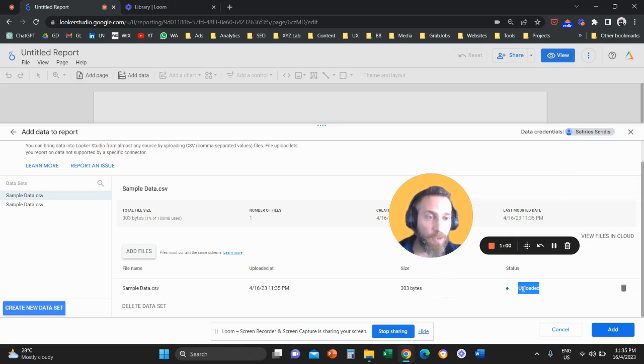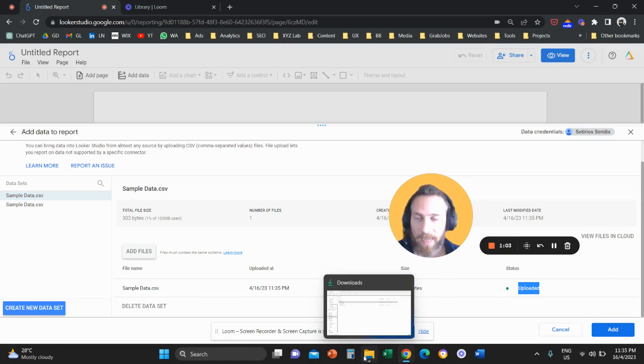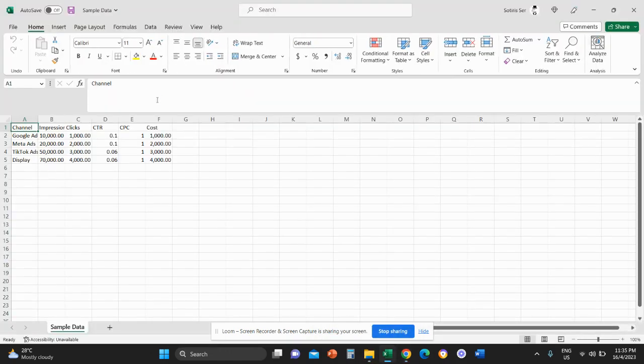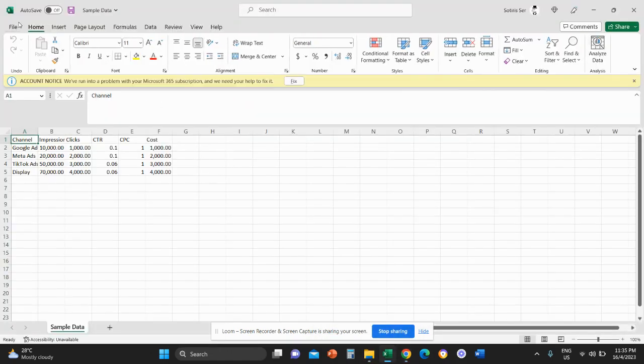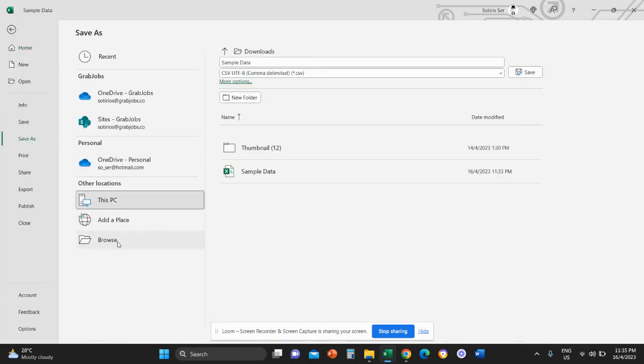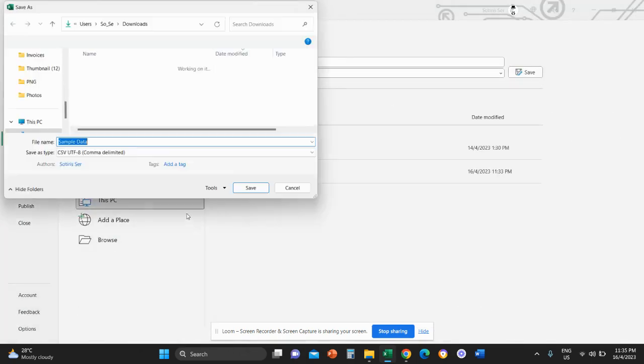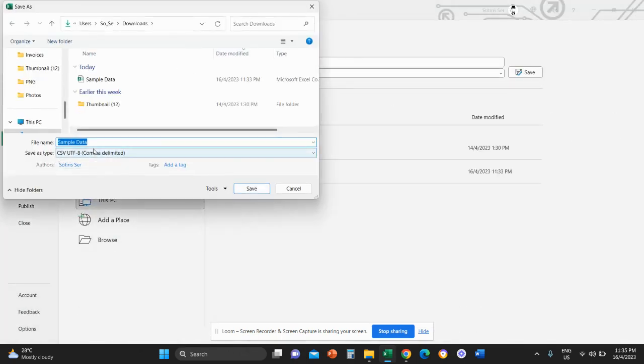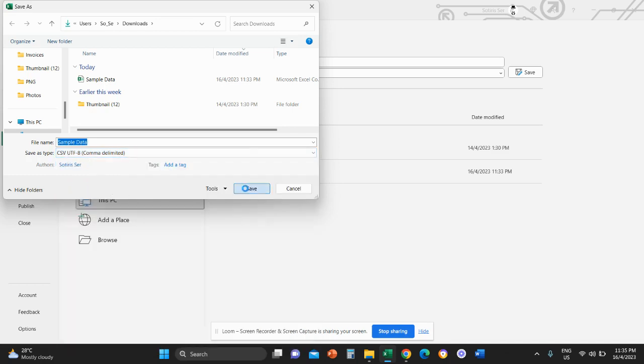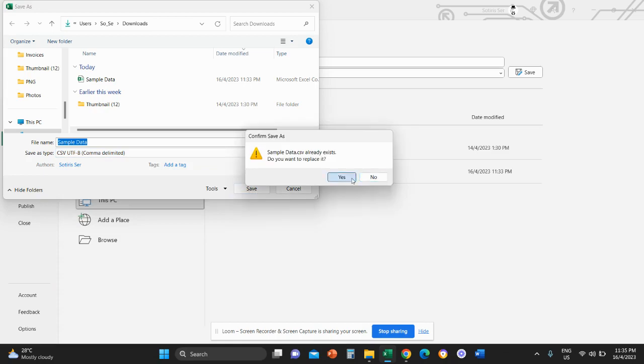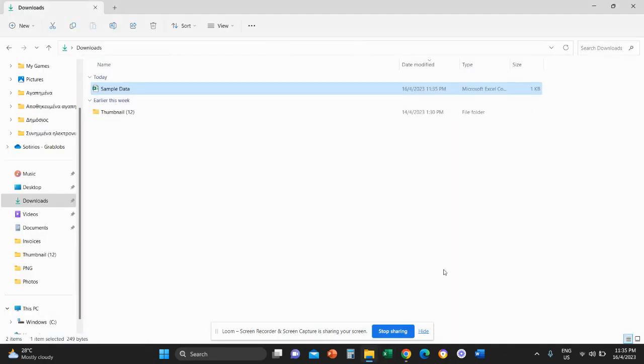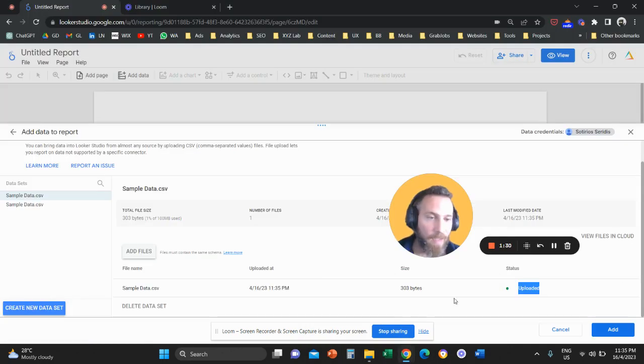If you get an error, the most common mistake is that your file is not of the right format. So make sure that when you save the file, you save the file as a CSV UTF-8 comma delimited file. Don't save as an Excel workbook, don't save as any other file type. You need to save as a CSV file. This is very very important.